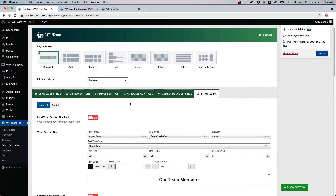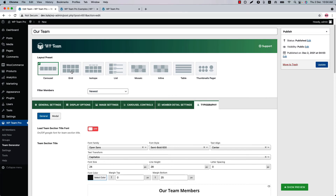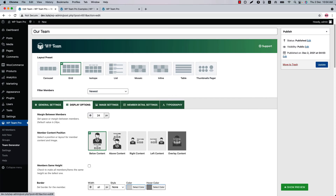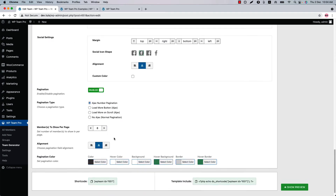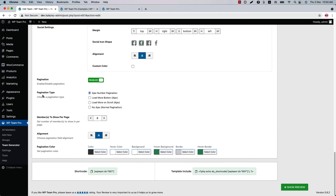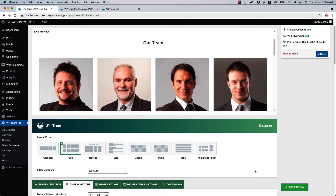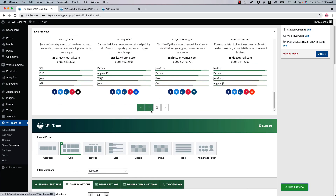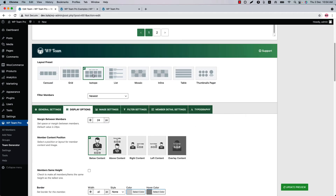Going back to the shortcode, you will find a few related properties for different layout presets. When you select Grid, you'll find pagination-related properties at the bottom of the page: you can show or hide the pagination, set pagination type, members to show per page, alignment, and pagination color. Let's see how the Ajax number pagination looks — this is how it looks in the live preview.